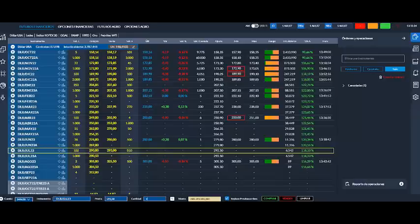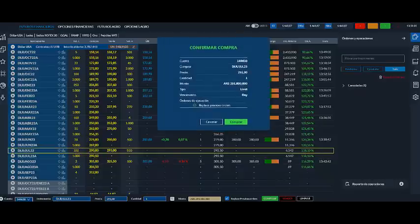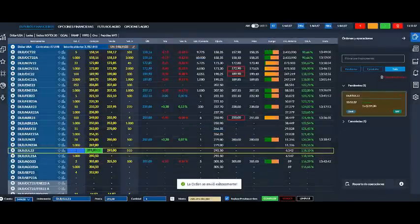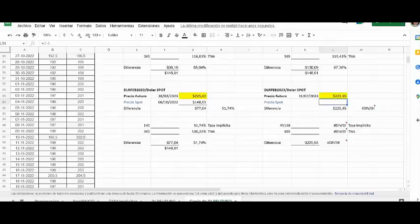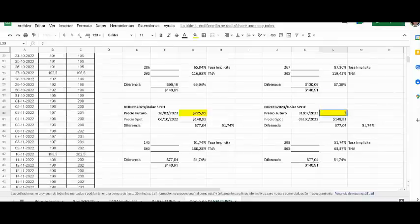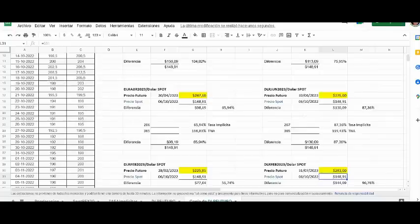Ganando si el precio del activo subyacente, en este caso dólar futuro, sube. Pero siempre haciendo este simple cálculo para comenzar a invertir en este instrumento financiero con un precio ganador, dado que como podemos ver, si se espera una bruta devaluación del dólar...